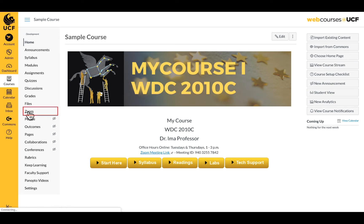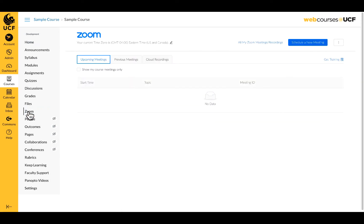When you click on the link, it will bring you to your Zoom dashboard. Once you have scheduled a meeting, it will appear here under the Upcoming Meetings tab.